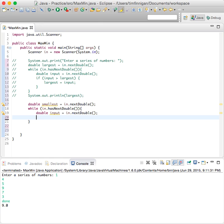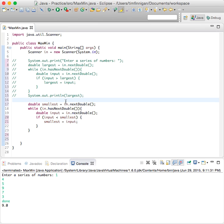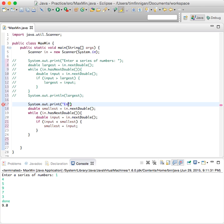Now this time we'll do if input is less than smallest, then smallest equals input, and then that will keep running to find the smallest number. And then we should enter a prompt here: enter numbers to find the smallest.